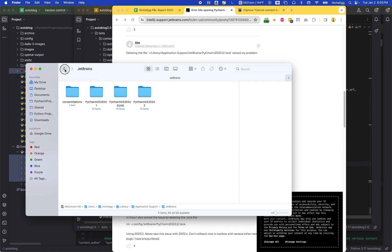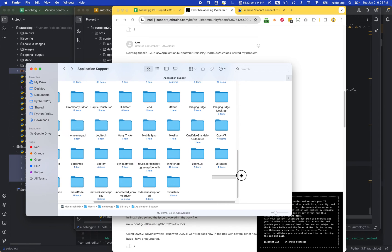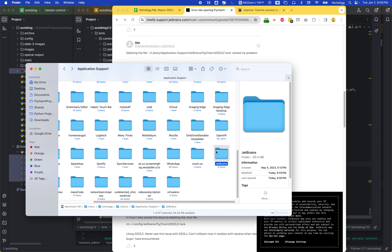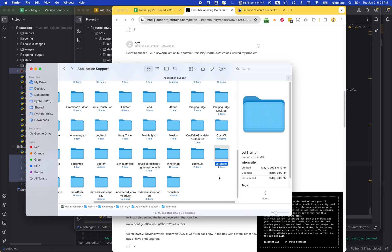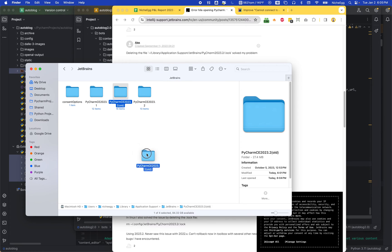Now, the forum says to delete the entire JetBrains folder, this whole thing. However, when I did that, it deleted all of my settings in PyCharm - everything I was working on, all my presets, everything was gone. So what I did instead was double-click in there.